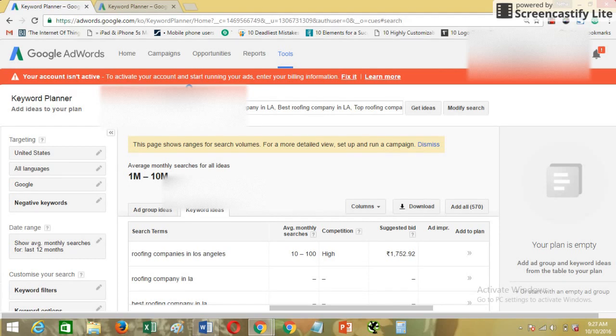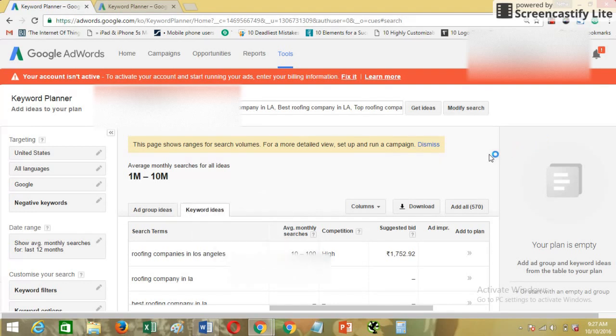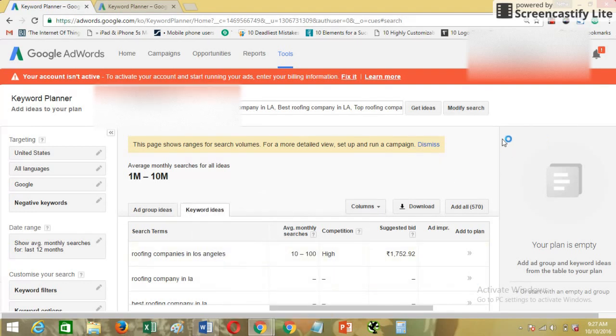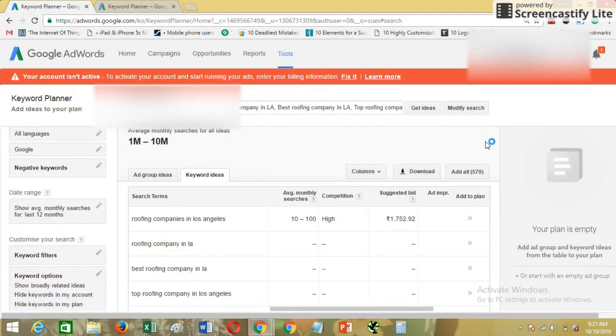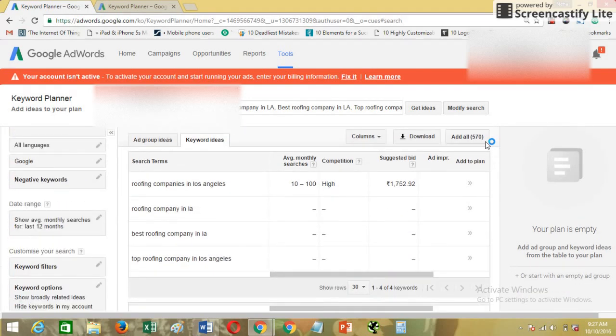For example, as you can see that using one of my accounts, I have certain keywords and out of them only one keyword is having some sort of search volume.